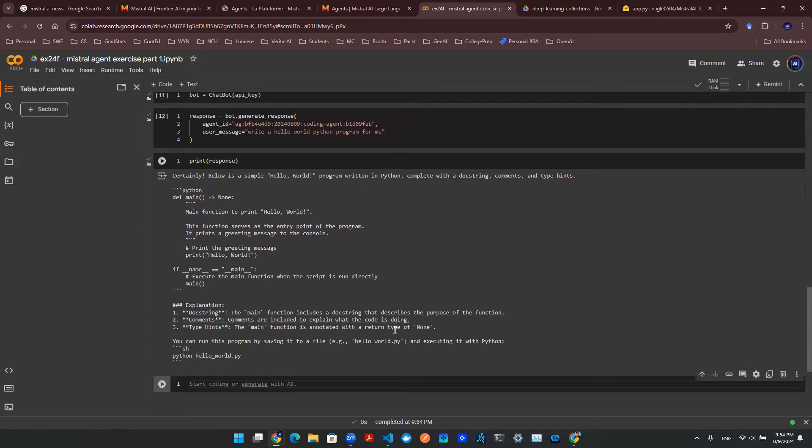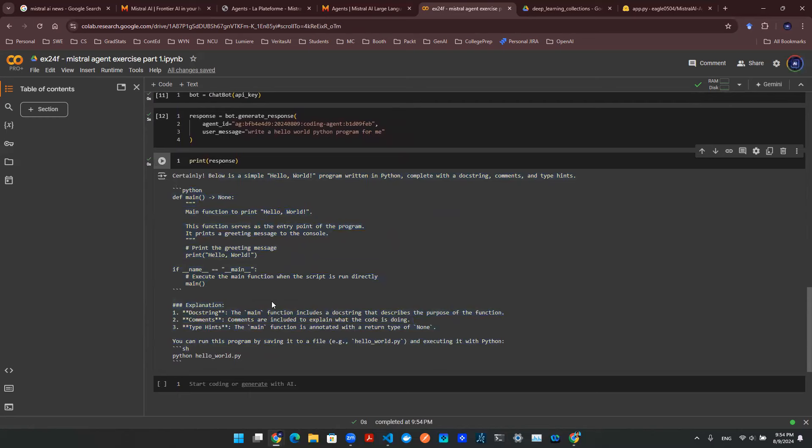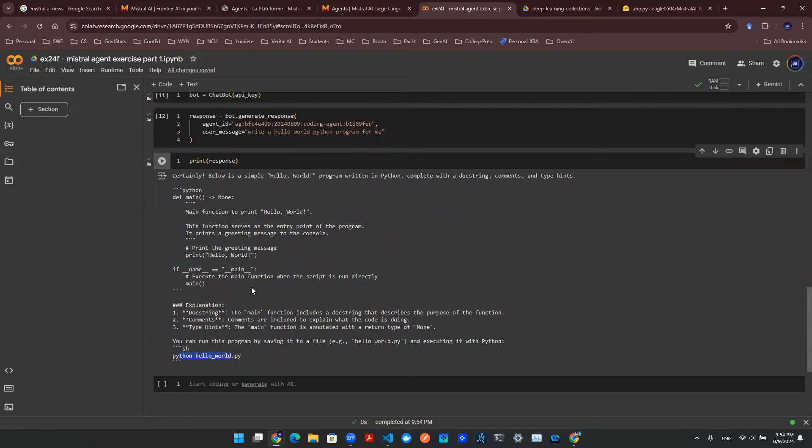Boom, just like that. You can see that here is the response. It's a giant string. And the Python code is actually embedding here with an explanation and with a shell script so that we know how to execute this Python script.